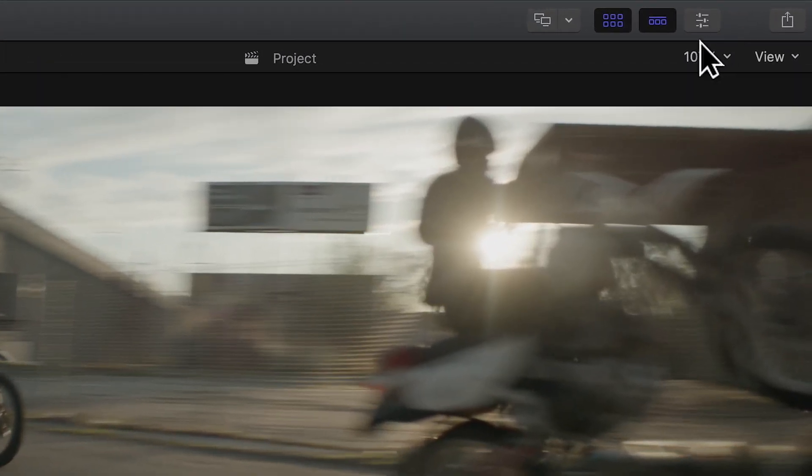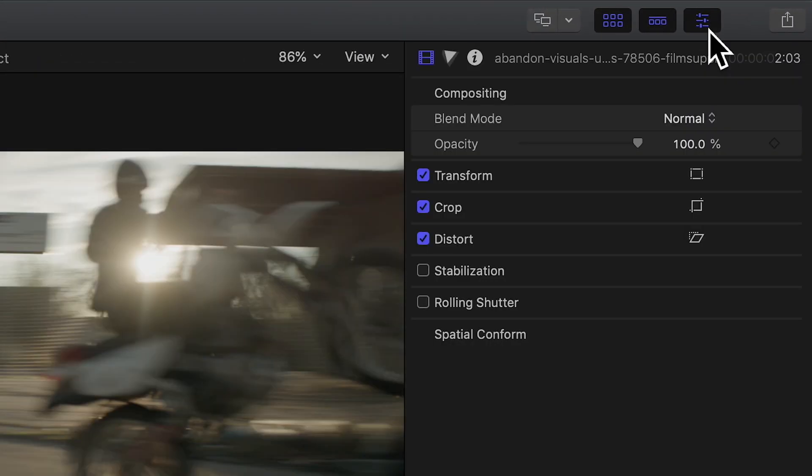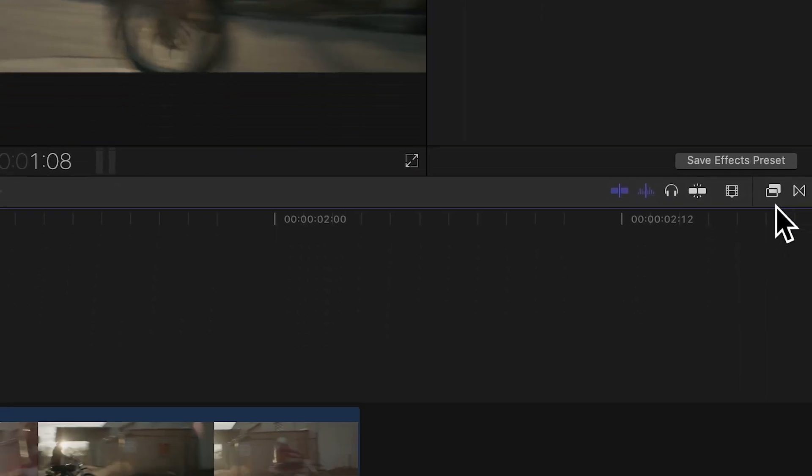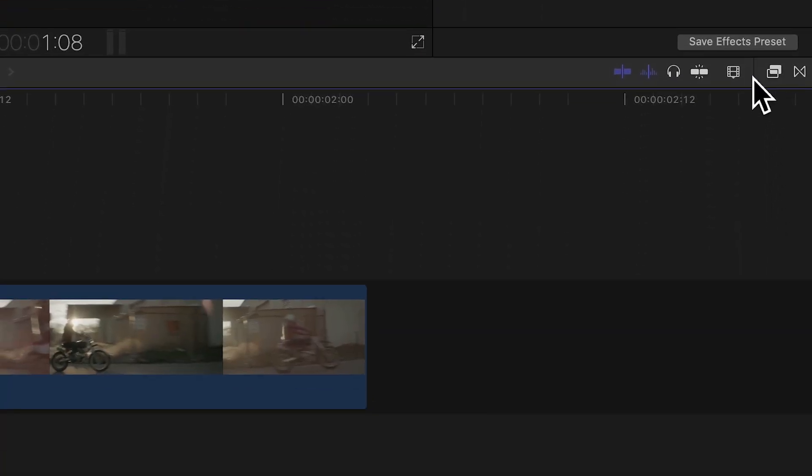You want to open the inspector window with the button here. Next, you want to open your effects panel with the button here.